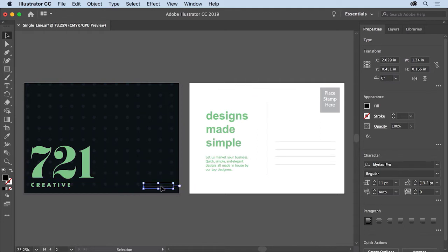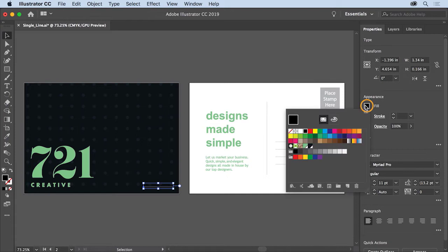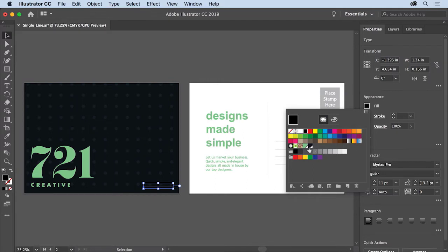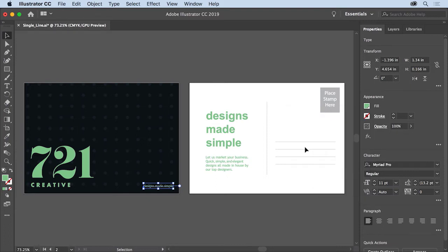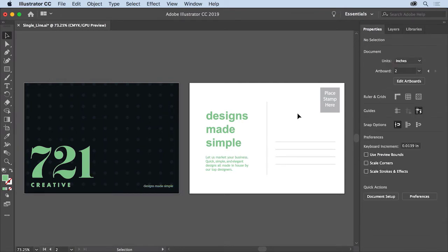Since the text is black and the background is dark, you'll change the fill color of the text to make it more readable. In the Properties panel, click the Fill Color. Make sure the Swatches option is selected so you can see some default colors that come with your document. Then select this light green color and you should be able to see the text now. Press Escape to hide the colors.